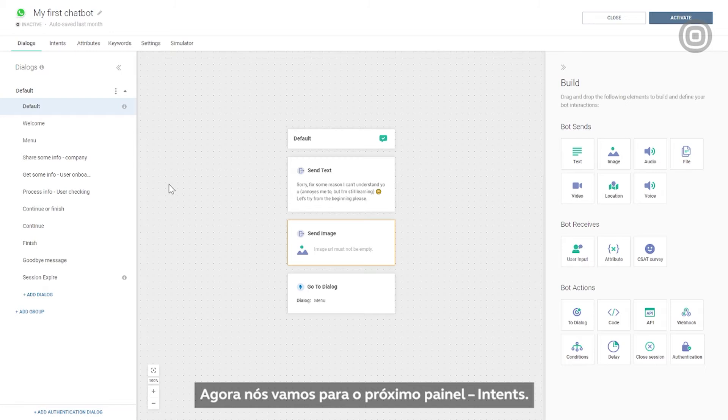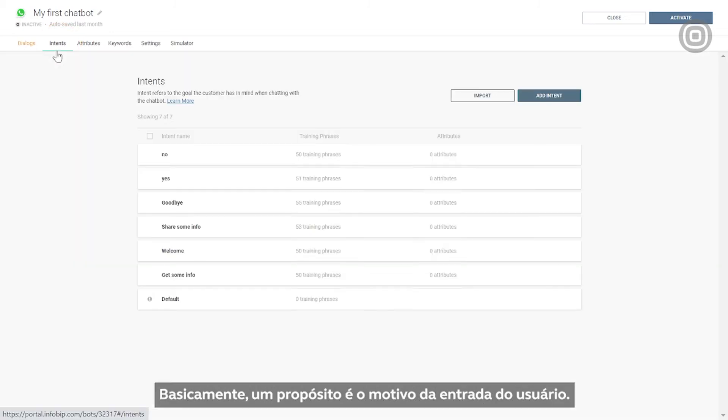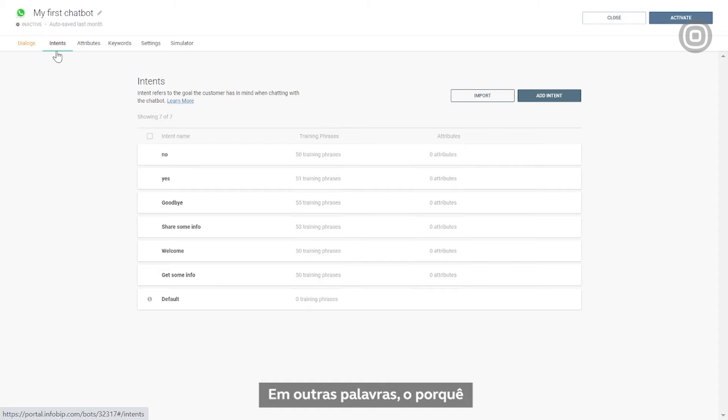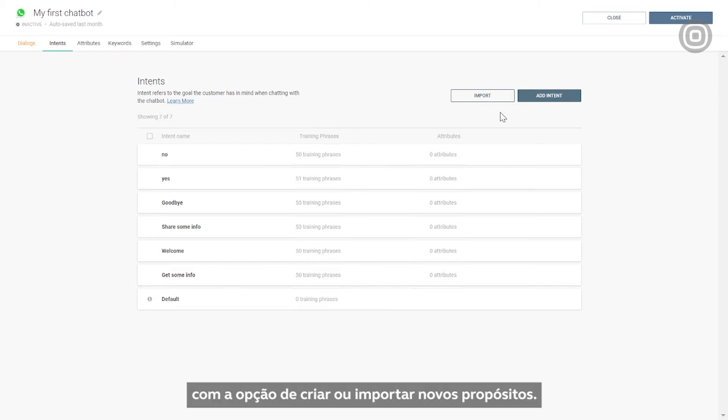Now we're moving on to the next panel, Intents. Essentially, an intent is a goal behind the user input, or in other words, the reason why an end user is starting the conversation with the chatbot. On this panel, you can see all the intents created for this chatbot with an option to create or import new intents.